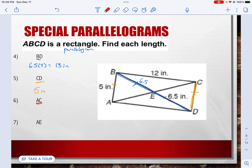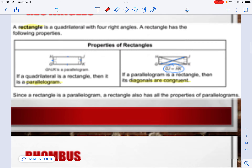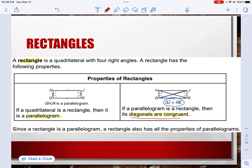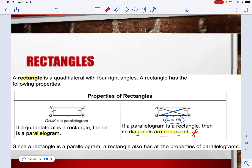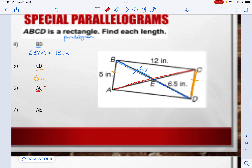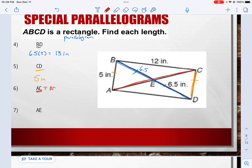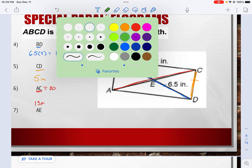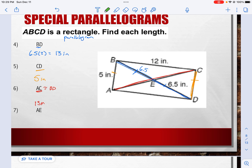Now we have AC, which is the whole other diagonal. Properties of a rectangle tell us that the diagonals are congruent, so if I know one diagonal, I know the other. AC is congruent to BD, making it 13 inches. And lastly, AE — since the diagonals bisect each other, AE is 6.5 inches, congruent to EC, BE, and ED.